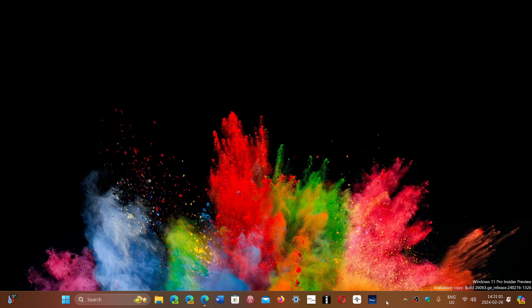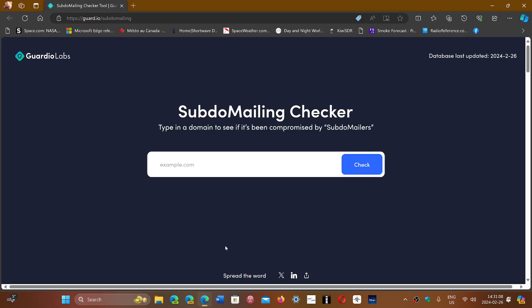There is a website that is interesting. You just need to understand how to use it. It's called SubdoMailing Checker. If a subdomain is reported, if there's a fake subdomain of something, you can check it.